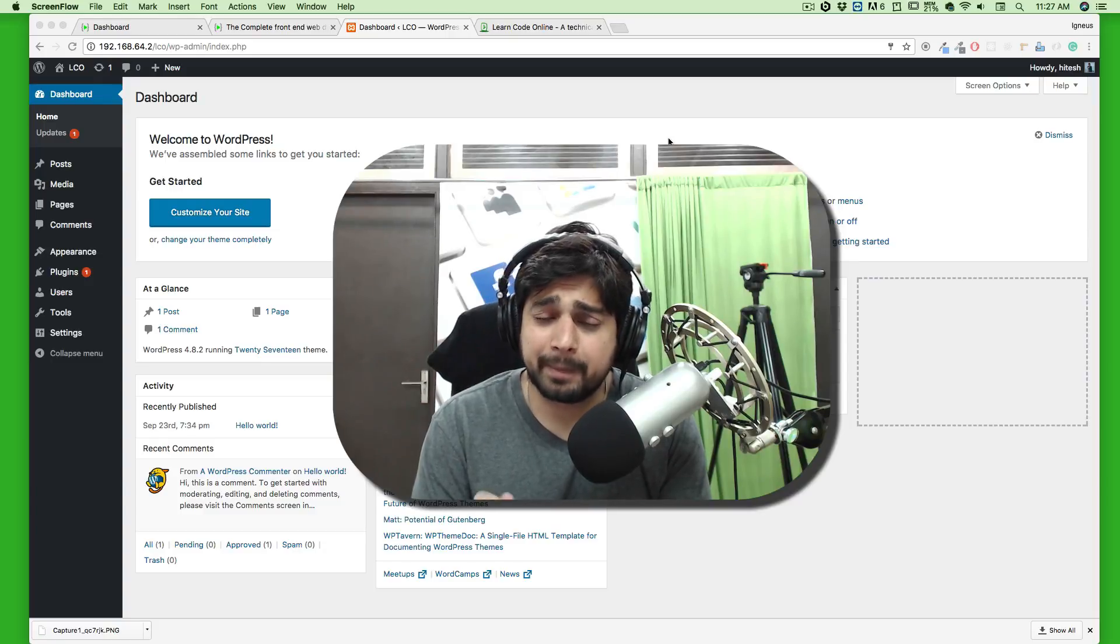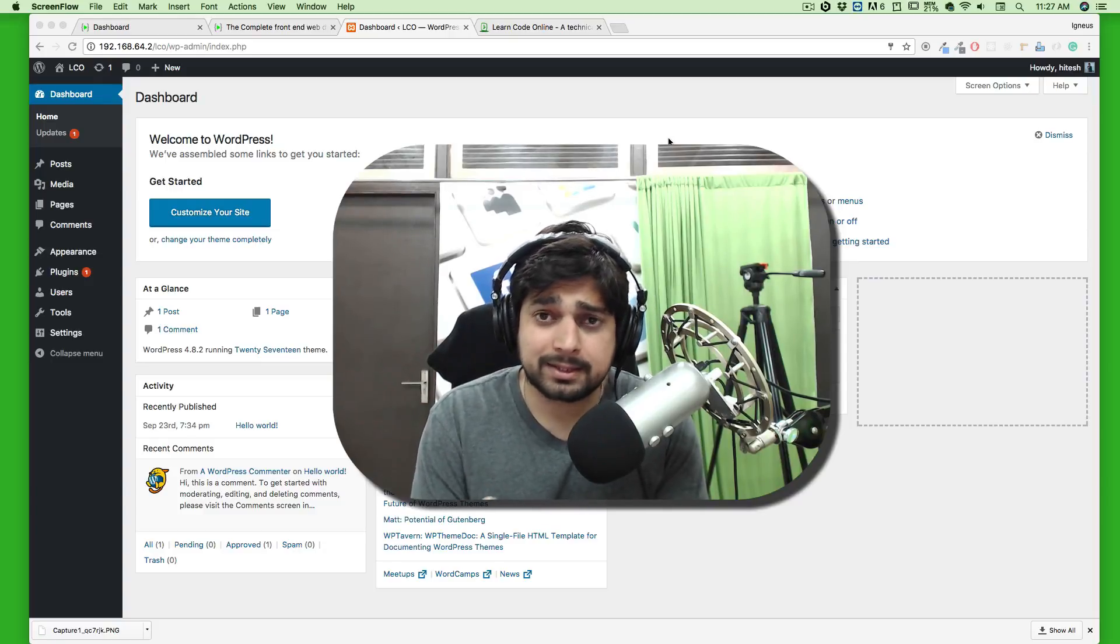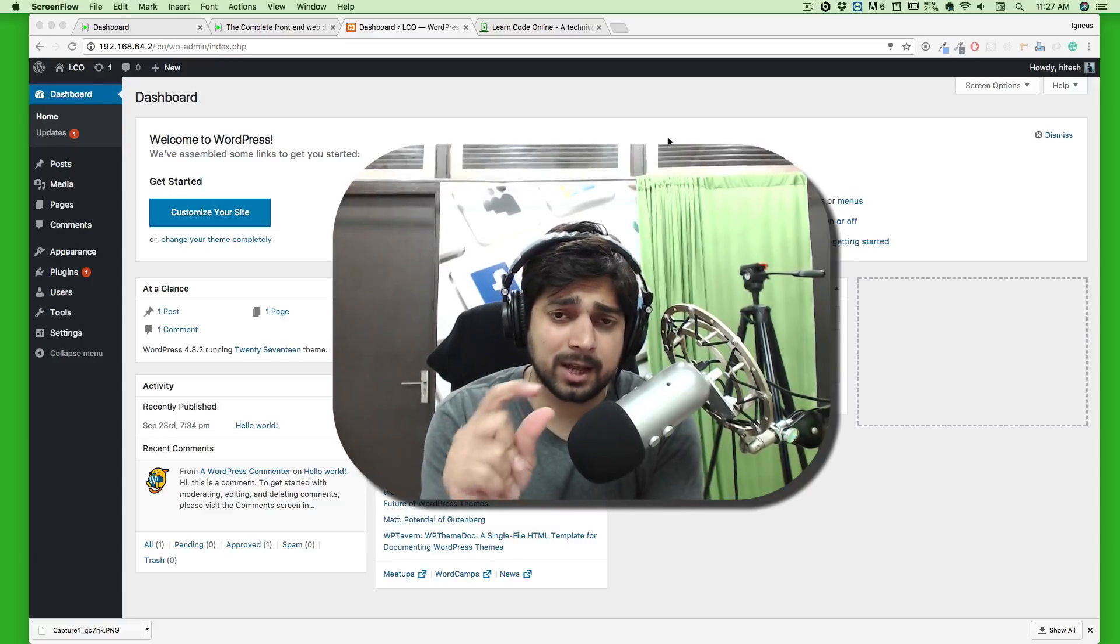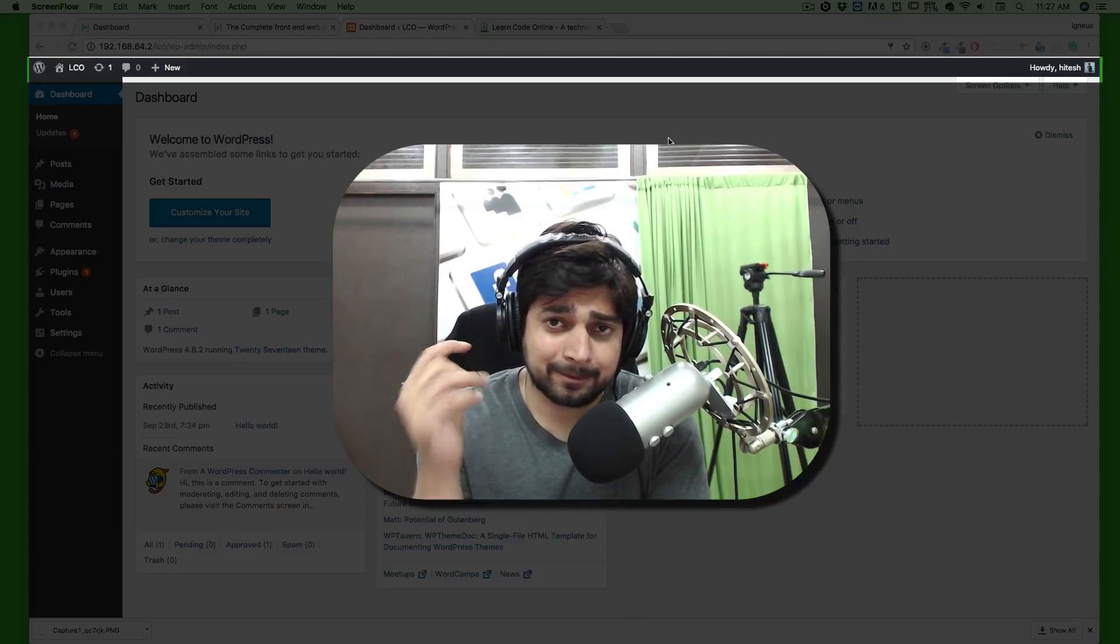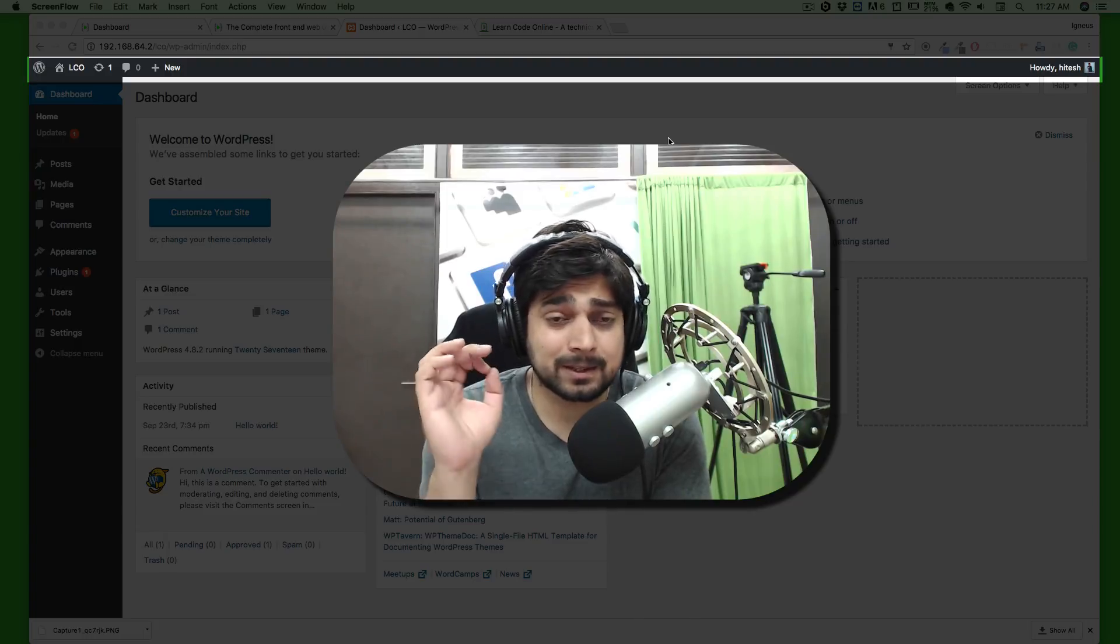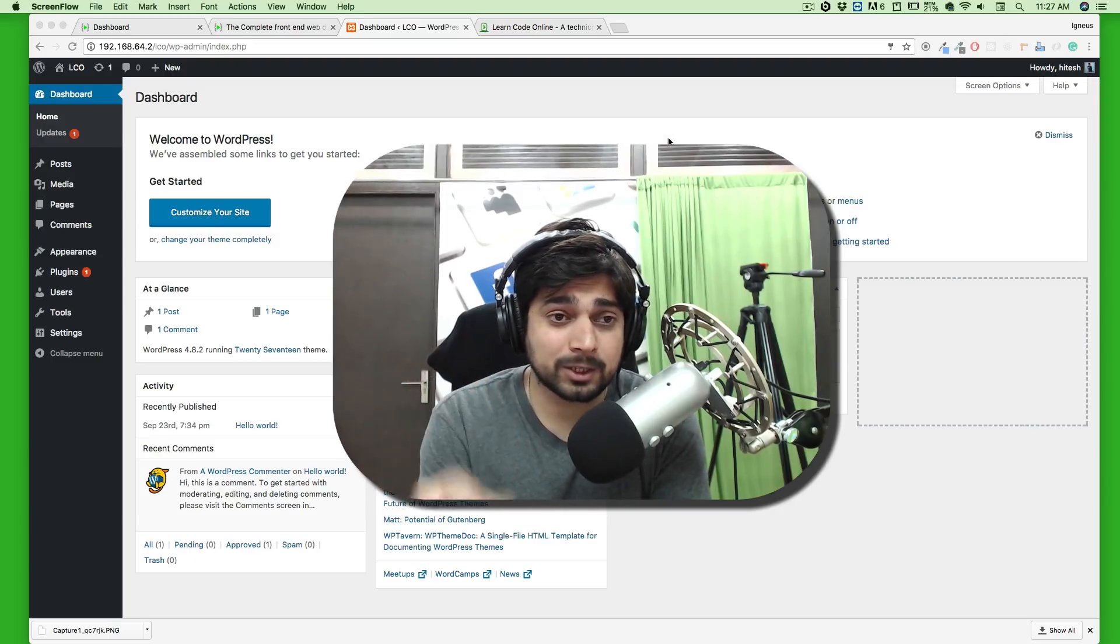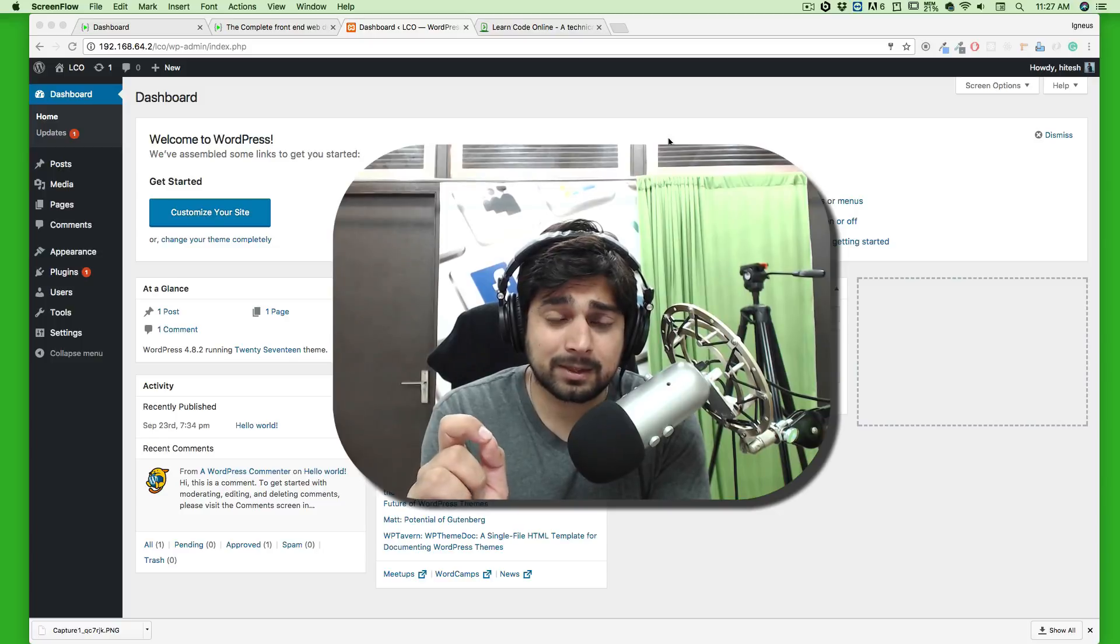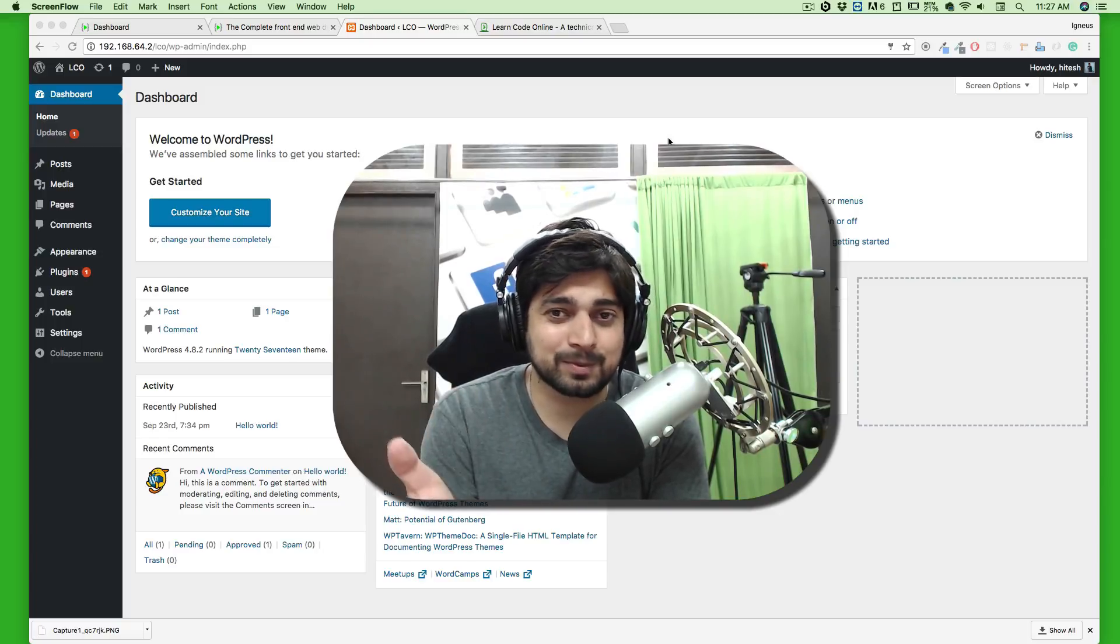Hey there everyone, Hitesh here, back again with another video. Let's continue our WordPress series further. Today we're going to talk about this top navigation bar, a very less used feature but it's amazing once you get in the habit of using it.